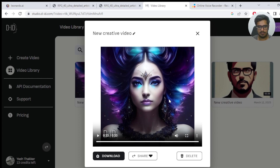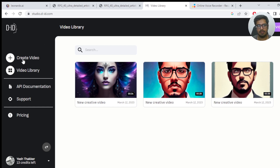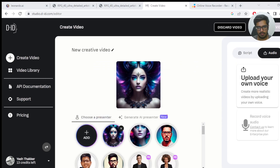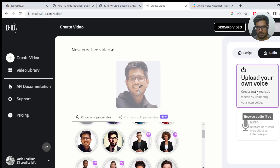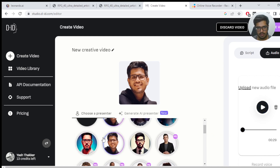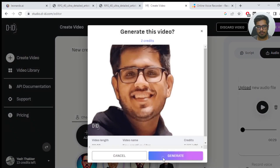Pretty crazy, right? Again, this was completely generated by AI — I had literally just uploaded the script and the voice. Now I'm going to quickly show you how you can do this with your own voice. I'm going to upload one of my own avatars and then upload the audio I had recorded. Obviously there is a difference in the voice quality here. I'll quickly select this and generate a video.